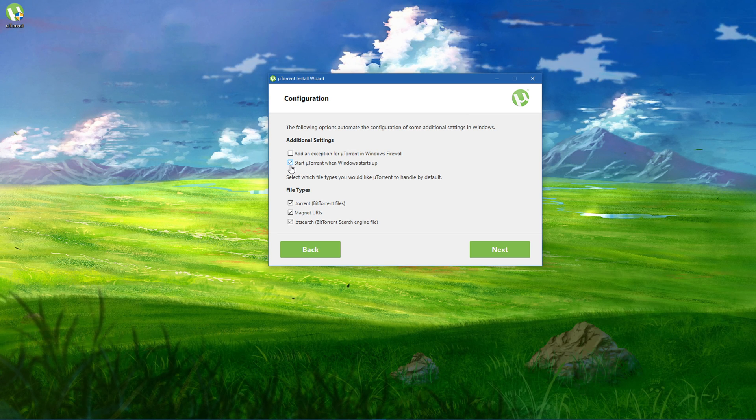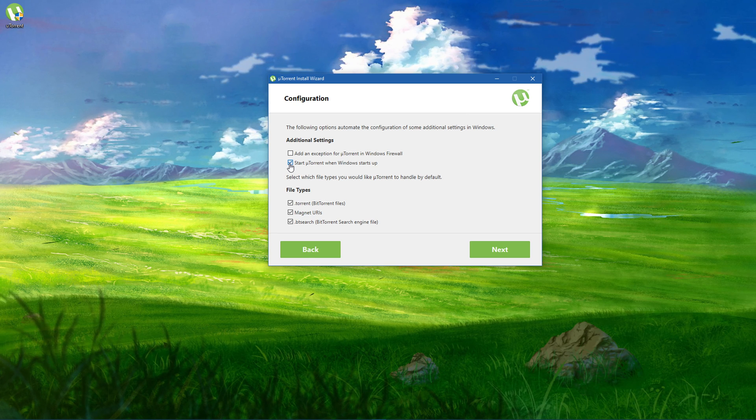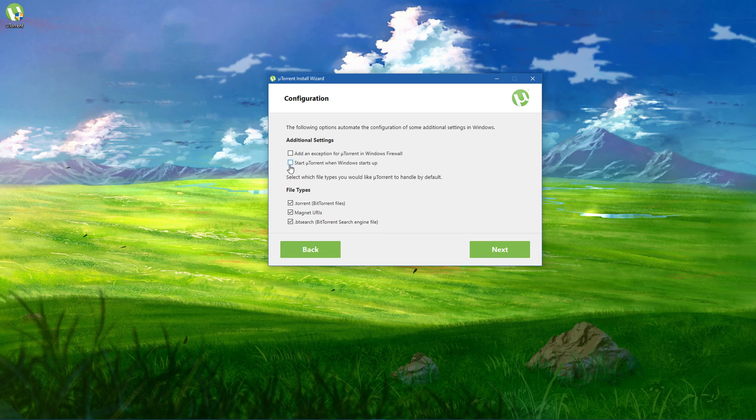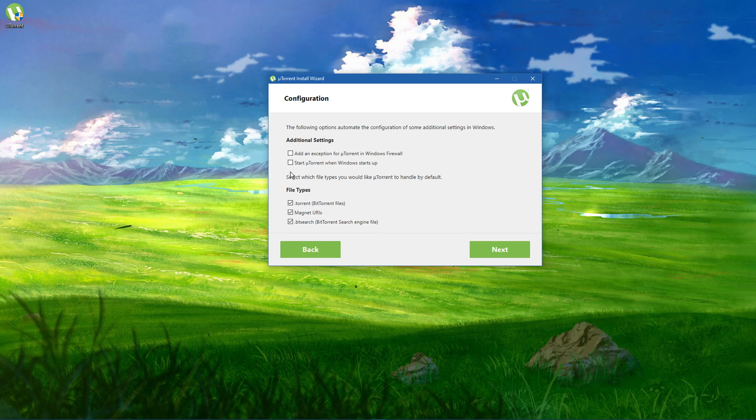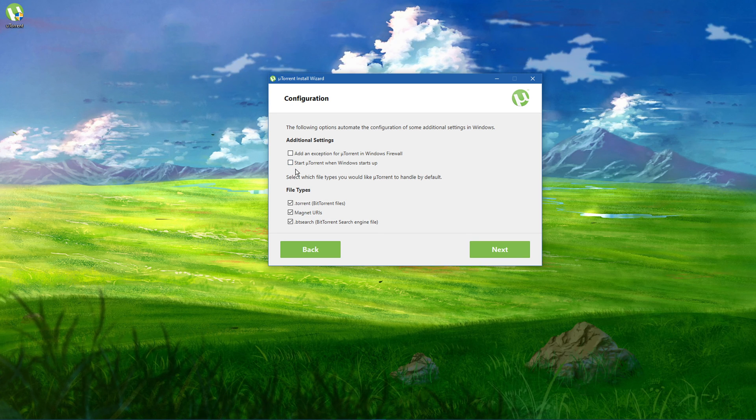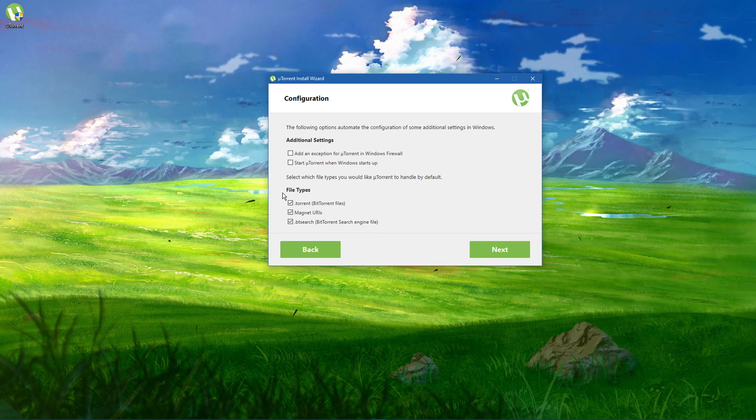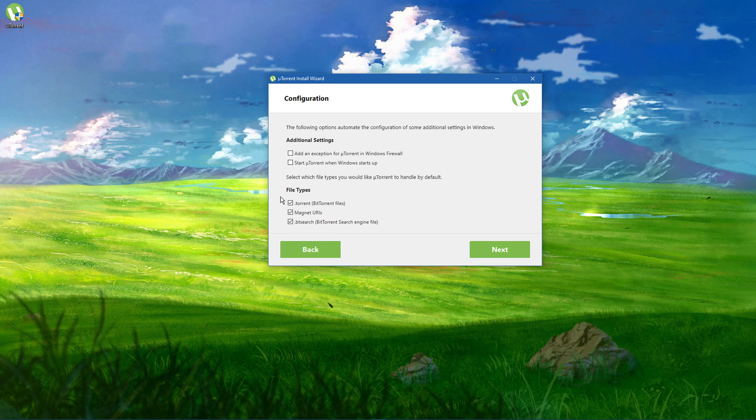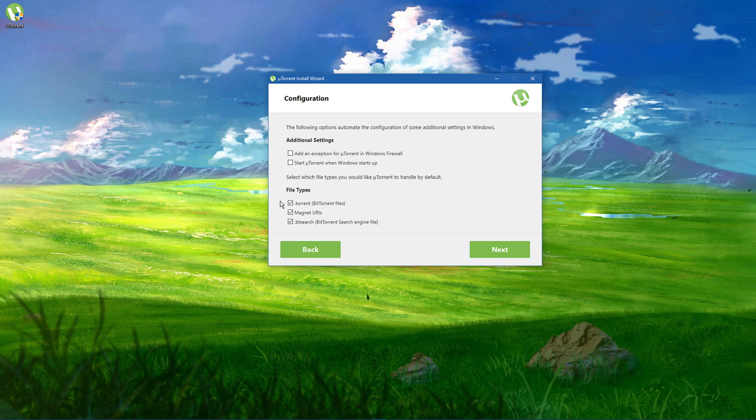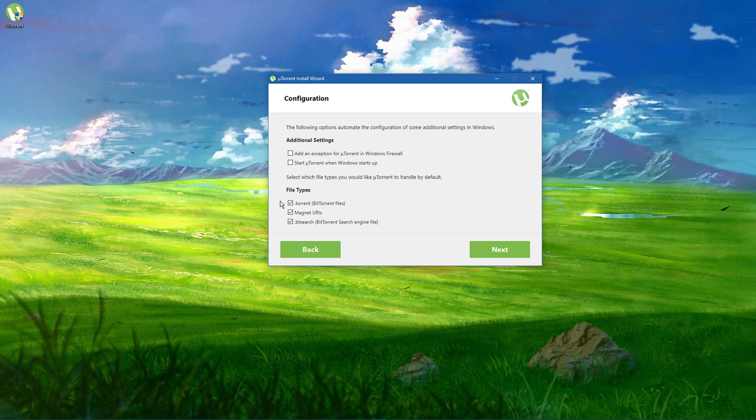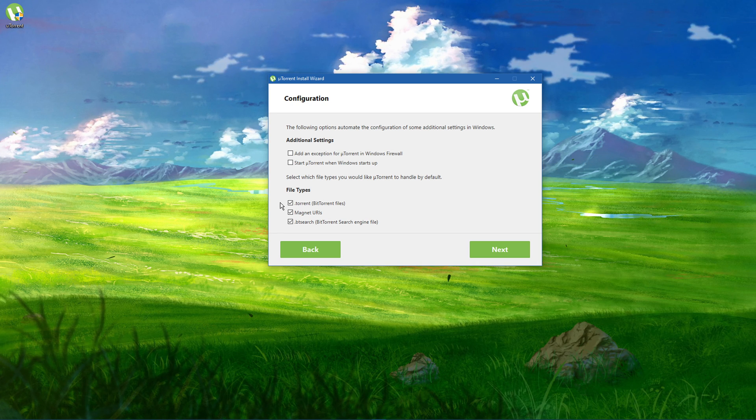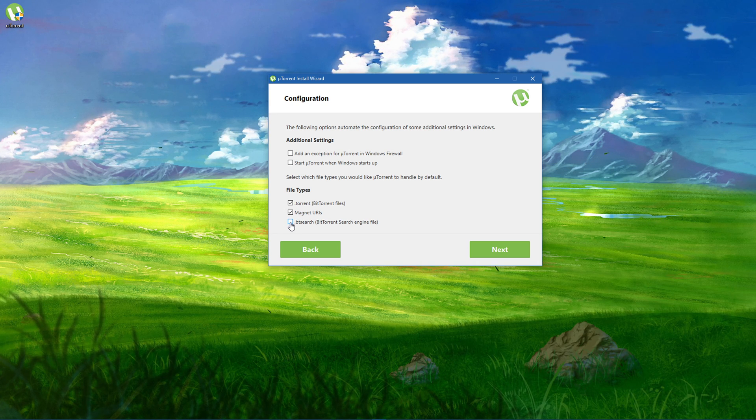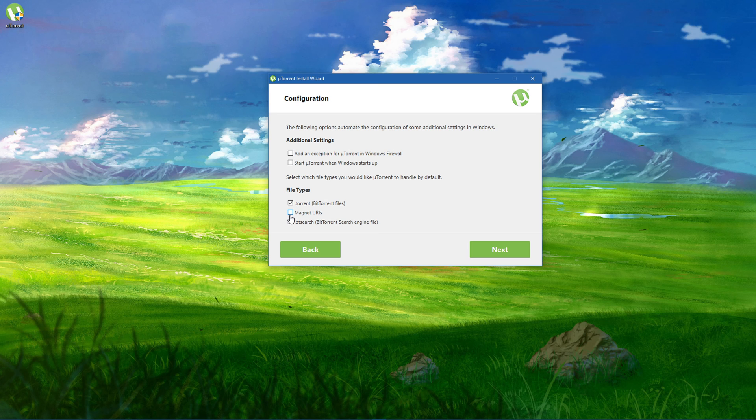Below, I prefer to disable the start on boot option. You can also select which file type to be handled by uTorrent by default. This will come down to personal preference.